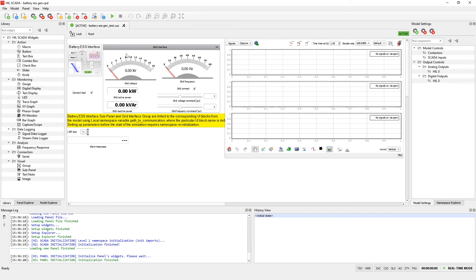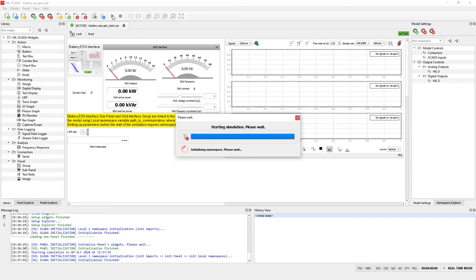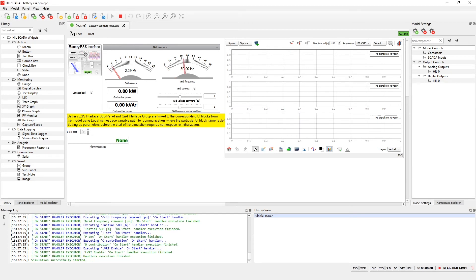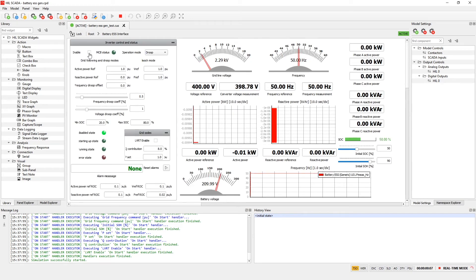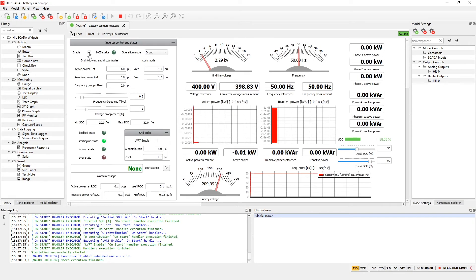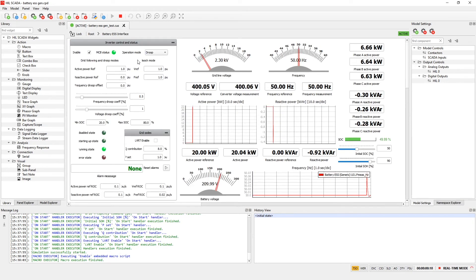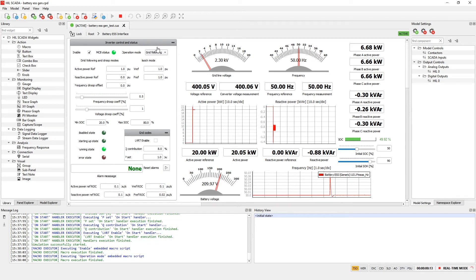Now let's run the simulation. Let's enable the inverter and let's use operation mode grid following.